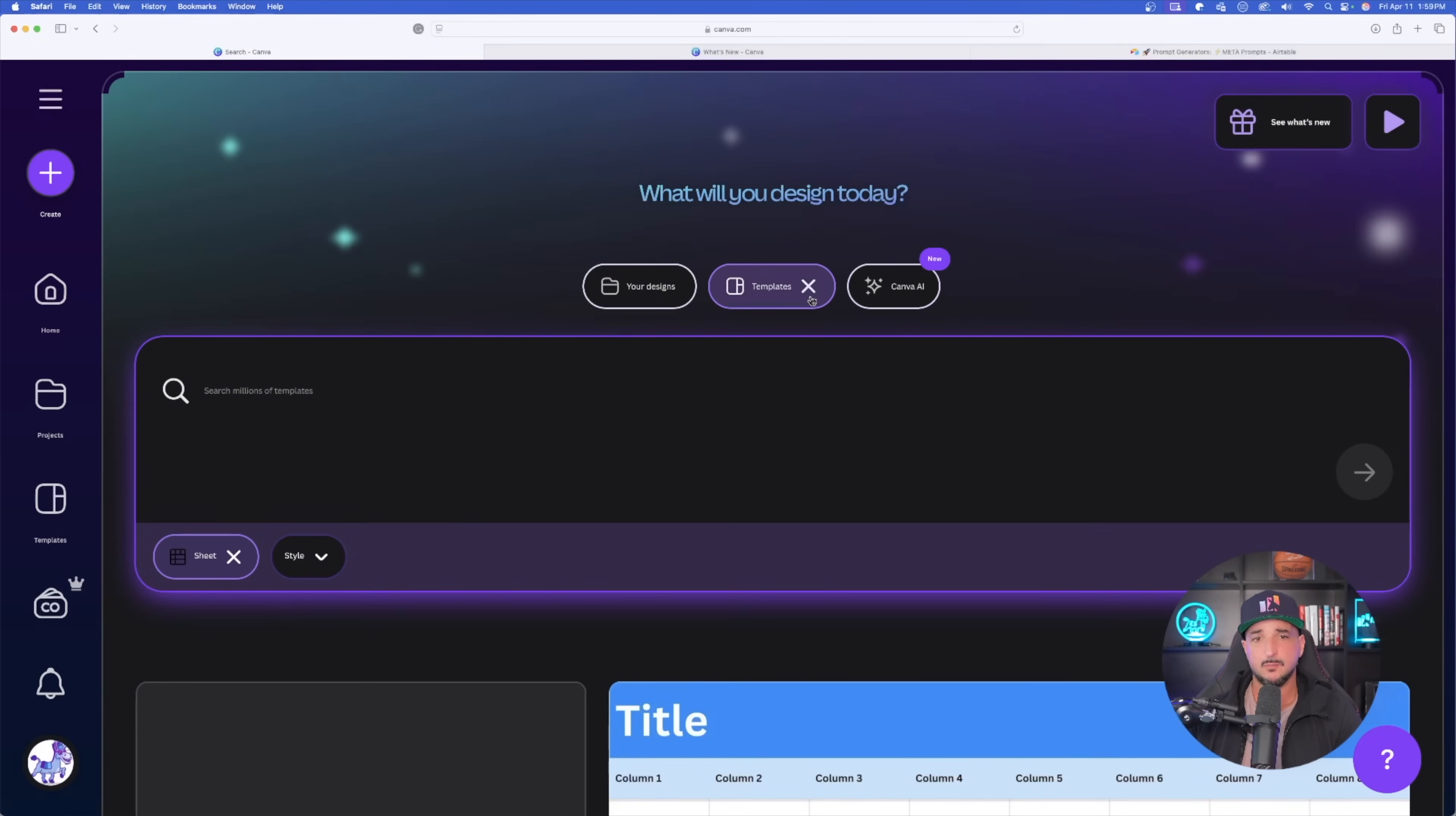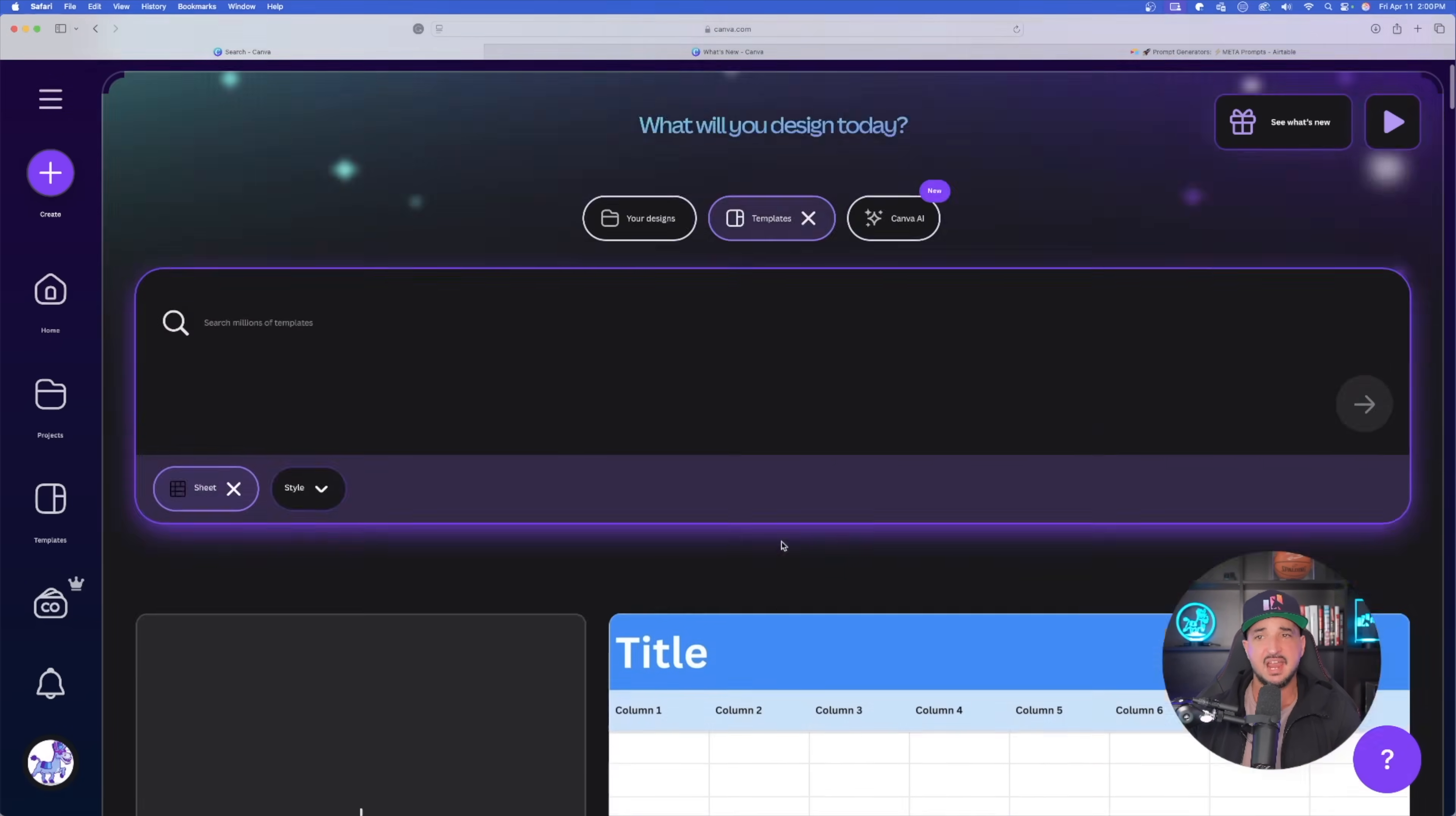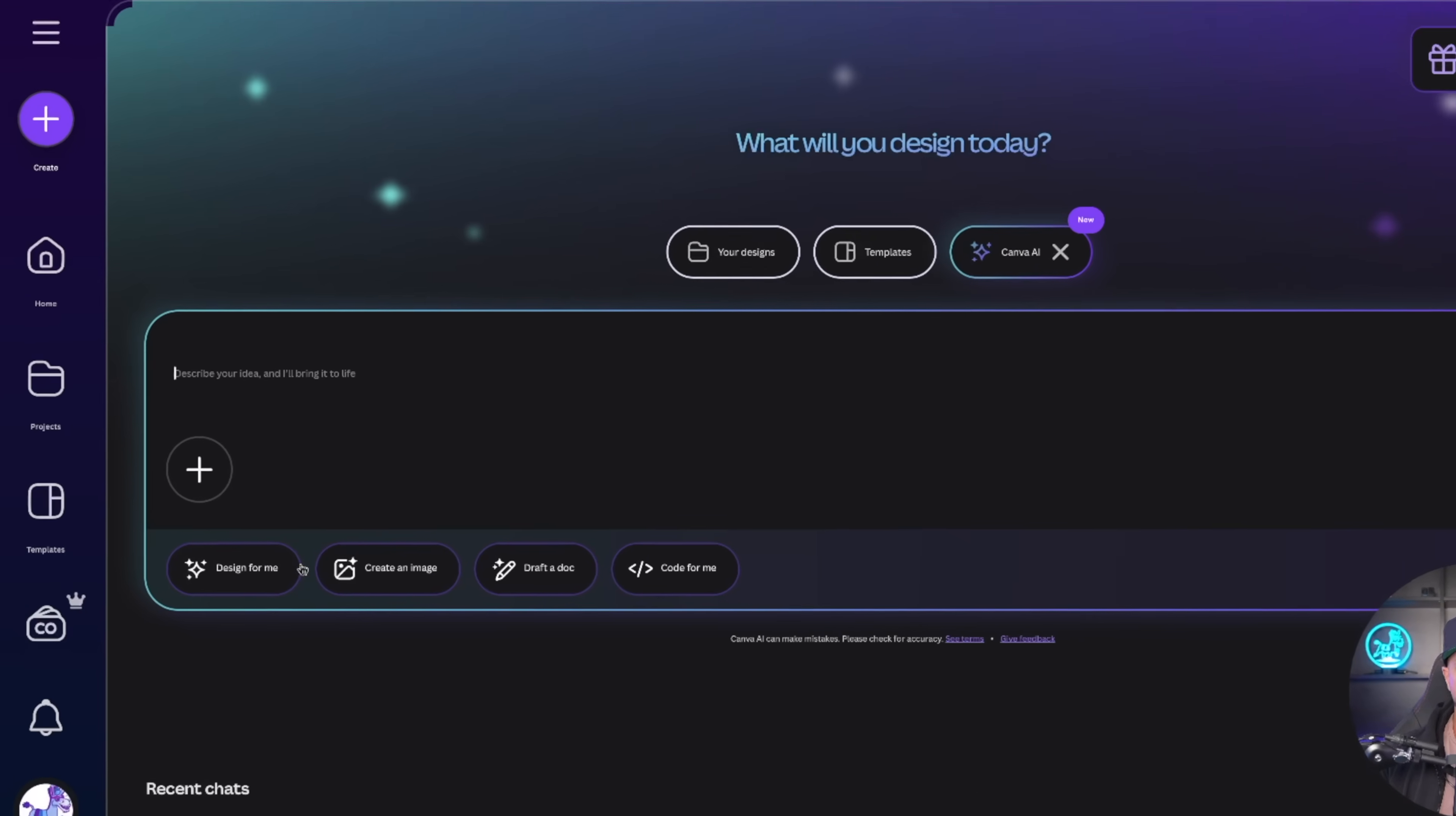But now if I come over here and I select Templates, look at this down here below. So I'm in Canva AI. I can go to Your Designs. And now Templates, if I open this up and scroll down, look, I can also select Sheet, which I have here now. And look, I can basically have the AI help me build out anything that I want, specifically in these sheets right here, which is going to be so helpful. I have more styles. So if I want to choose like Bold, I can select Bold. And look, it now gives me new sheets to choose from.